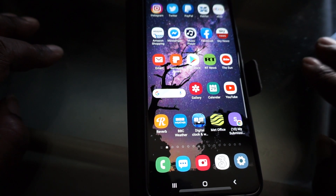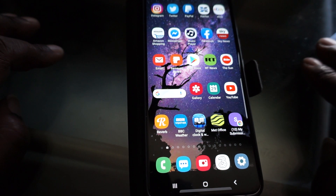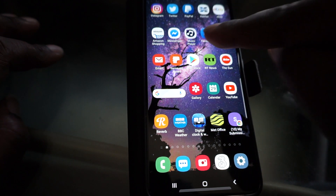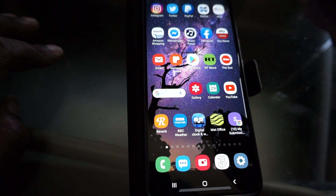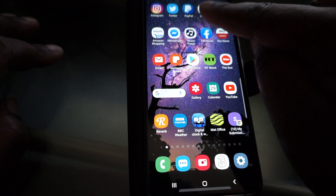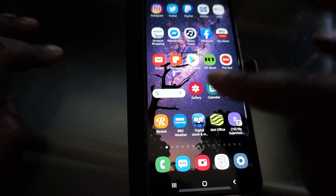This is the Samsung Galaxy A90 5G, and this video is about how to get all of the apps on your home screen and throughout the phone to its absolute maximum — that's five apps per column.